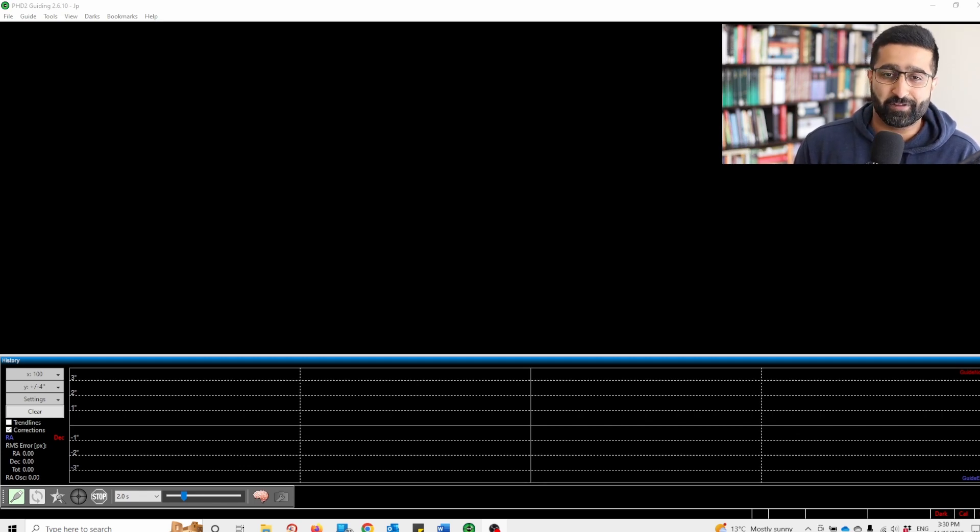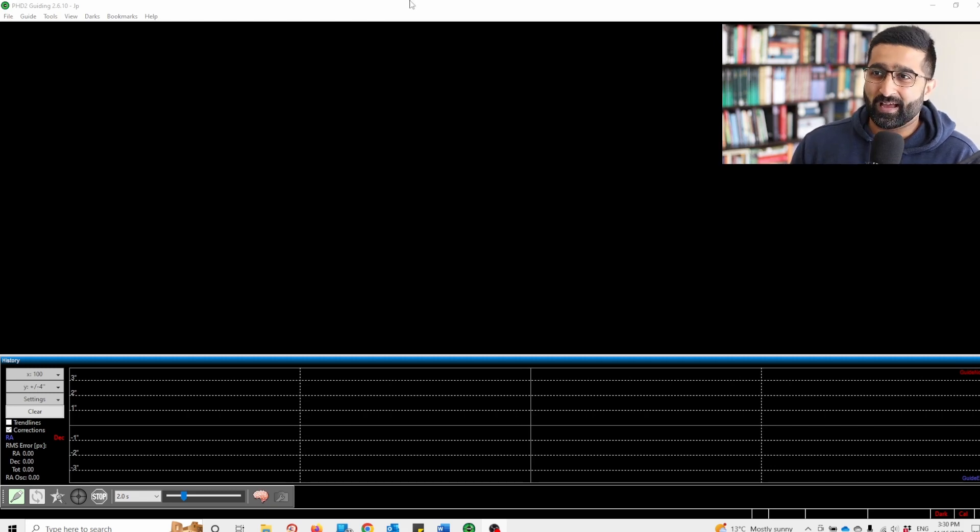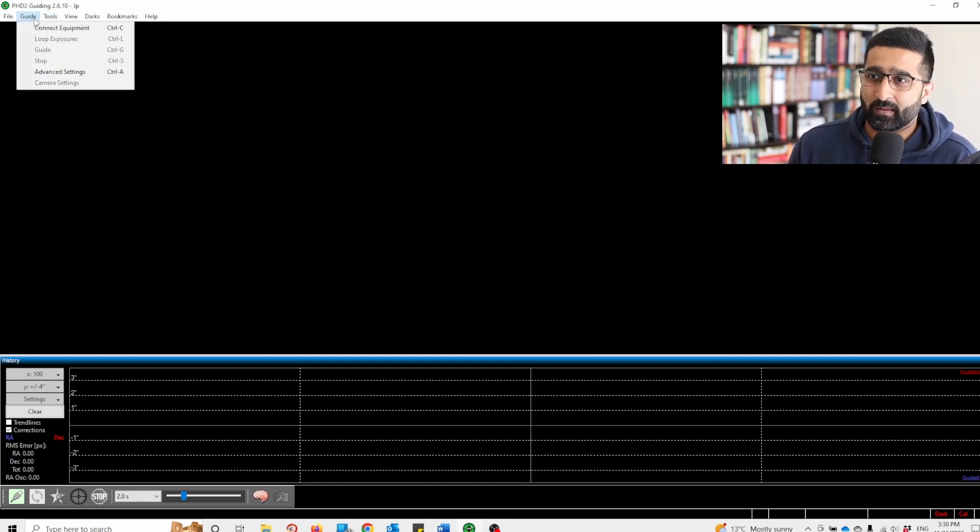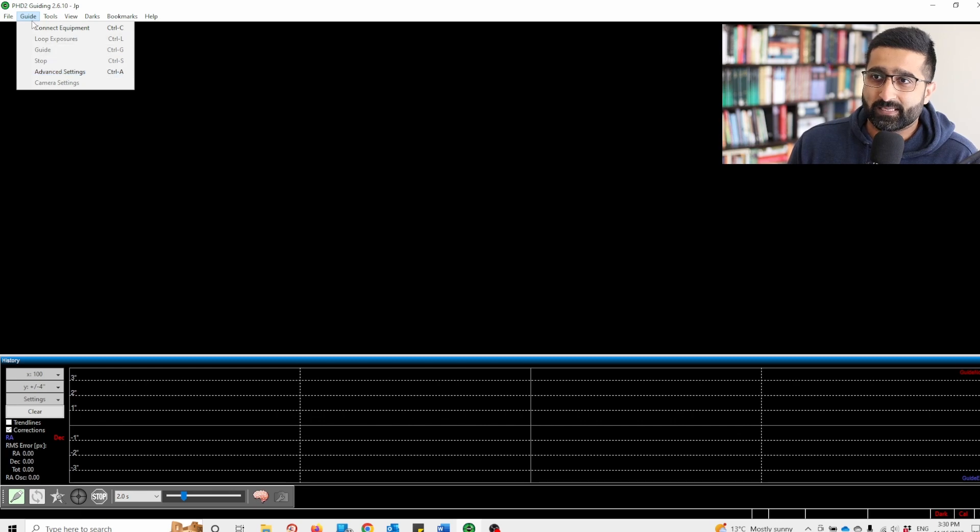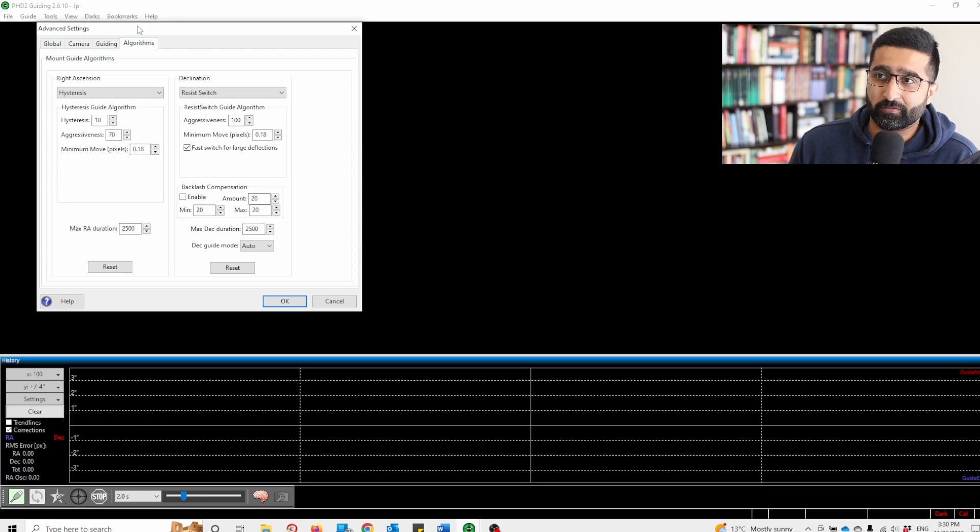This is very simple. Go to your PHD2, go to Guide, then Advanced Settings, then go to Algorithms.